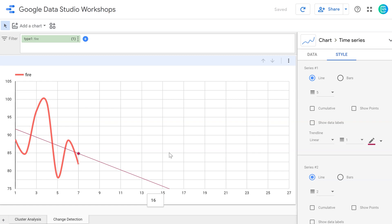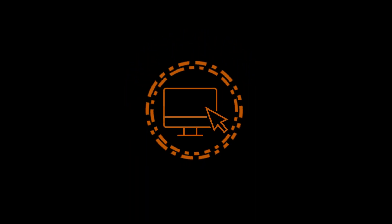And so that's how we do predictive analysis using Google Data Studio. Give it a try. Looking forward to seeing your creations. This has been Eric, your course manager, until next time.